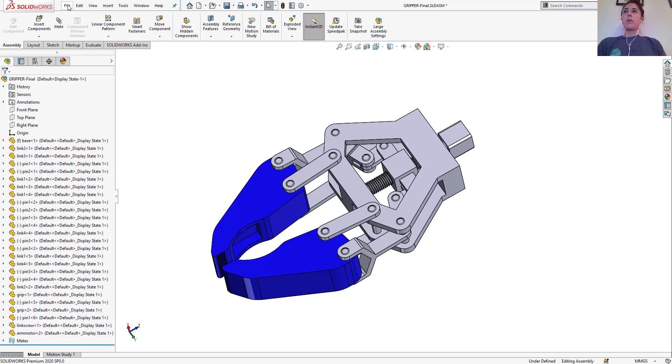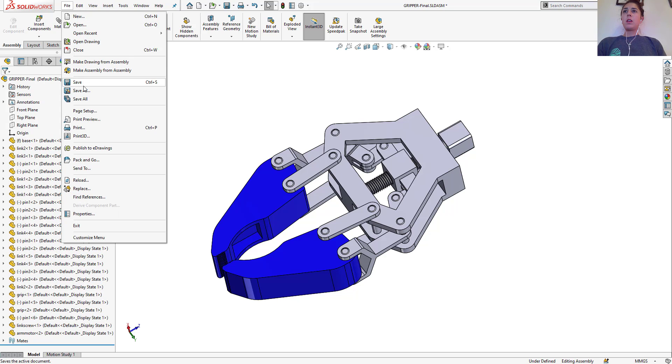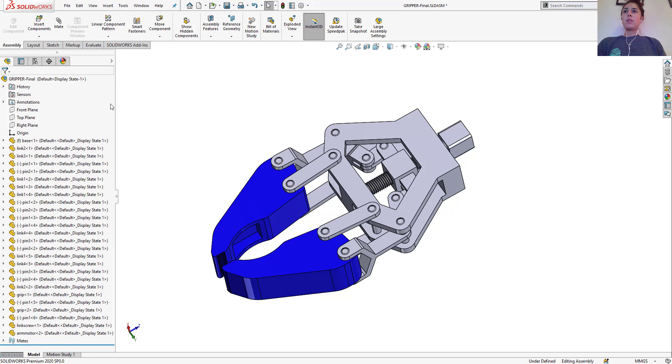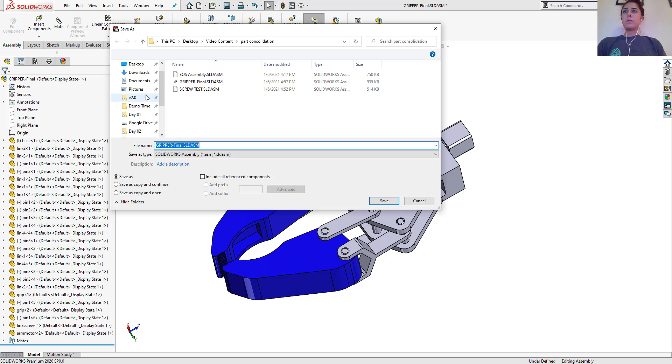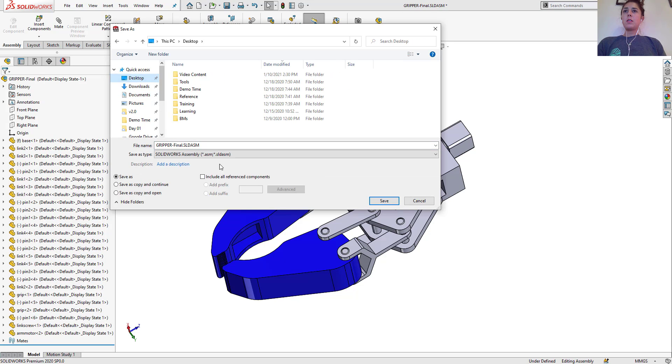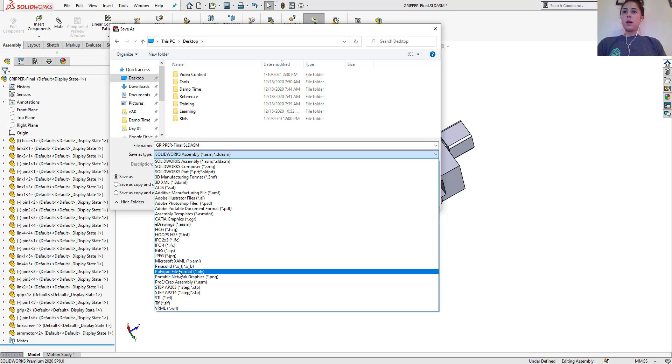First just going to go to file, save as, just go to my desktop here and let's just save it as a parasolid here.